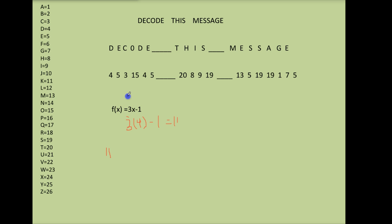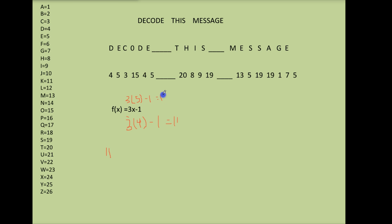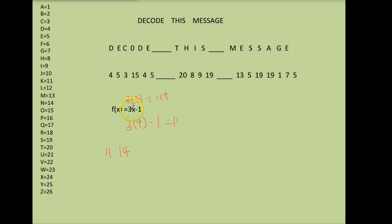Then you do the same for the next number 5. So we have 3 times 5 is 15 minus 1 is 14. So the next number in my code will be 14. Then I do the next number 3. 3 times 3 is 9 minus 1 is 8. I'll put an 8 here.